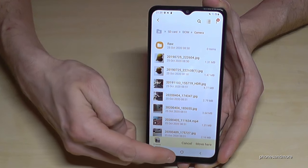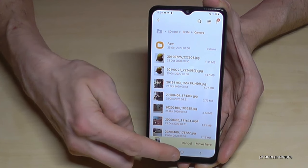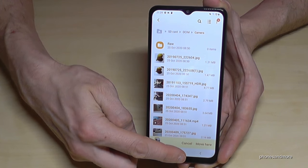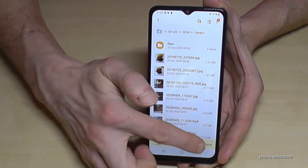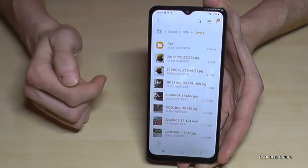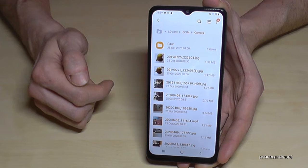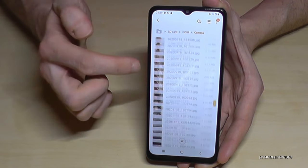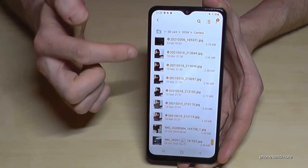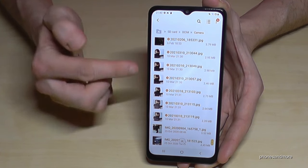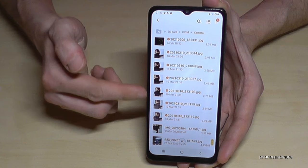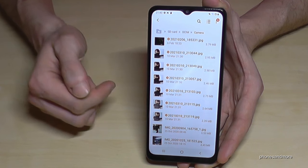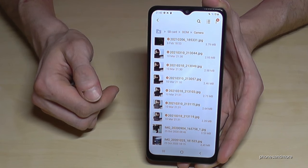I'm now in the DCIM folder on the SD card, and I tap Move here. My pictures are now part of the SD card folder.